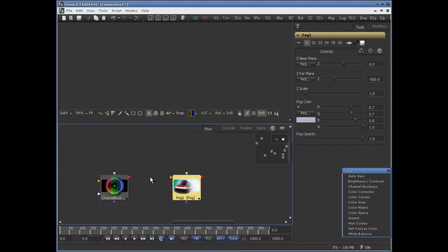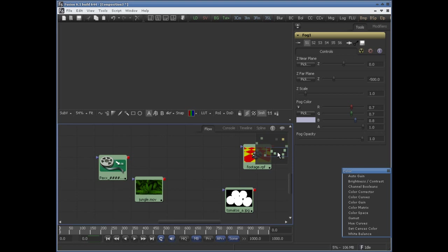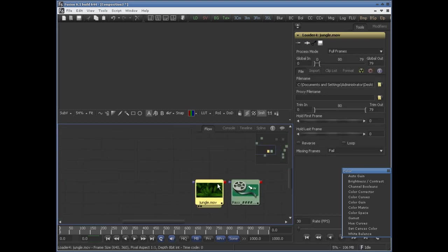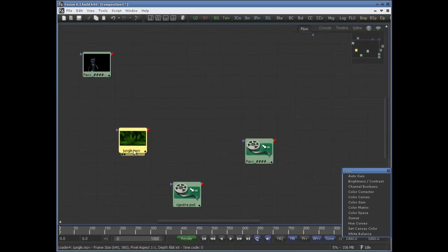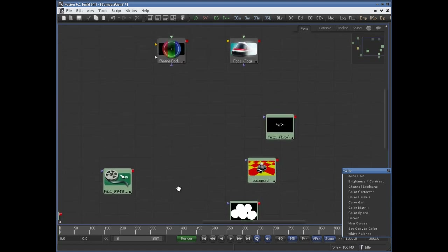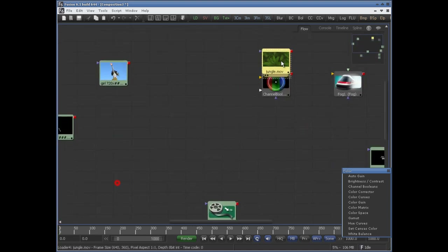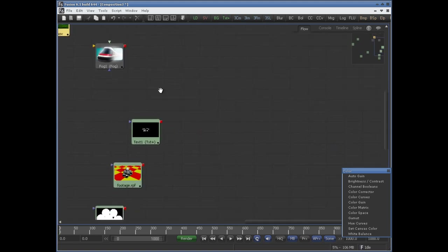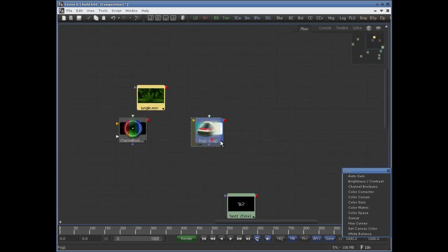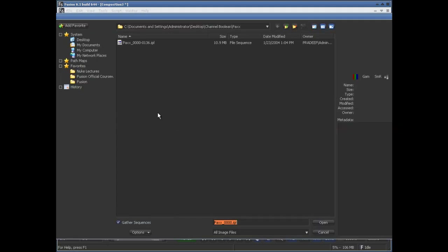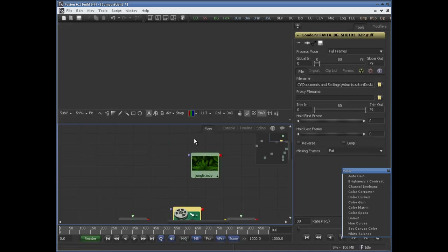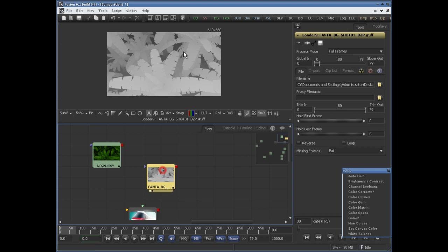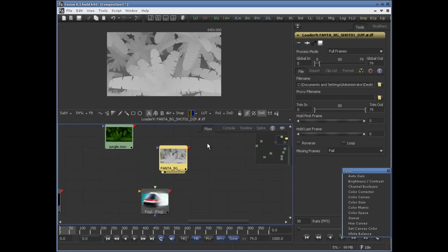But if you don't have that G information, but you have a luminous depth pass like we have here, you can use this pixel information — the grayscale pixel information — to generate the G channel. So what we have to do is load your color background as the background of Channel Boolean and this luminous depth pass as the foreground.